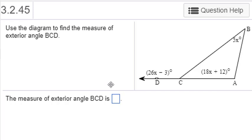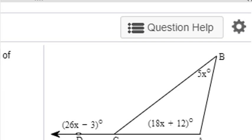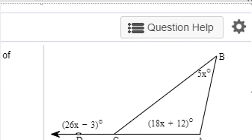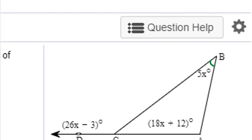In this video we're going to use the diagram we're given to find the measure of angle BCD. Looking at this diagram, you can see that we have three angles that are marked. We have angle B, which is 5x degrees. We have angle A, which is 18x plus 12 degrees. And then over here, we can't call it just angle C because there is more than one angle that could be called angle C, so we have to refer to it by its three points: DCB or BCD. This angle is 26x minus 3 degrees, and we're trying to find this one.